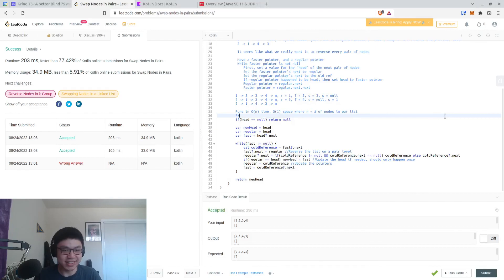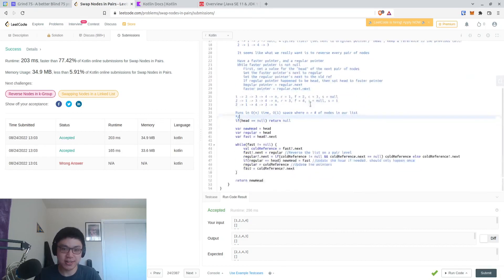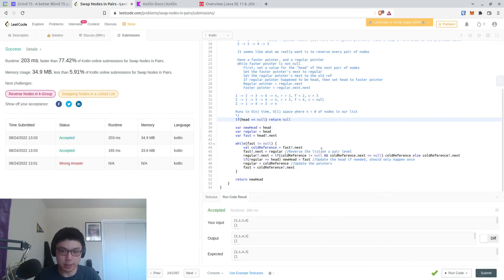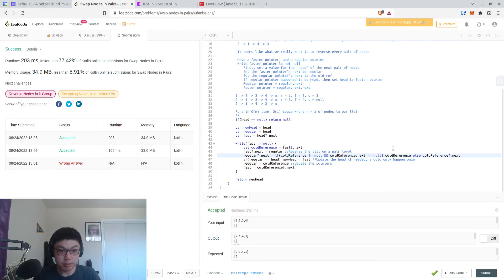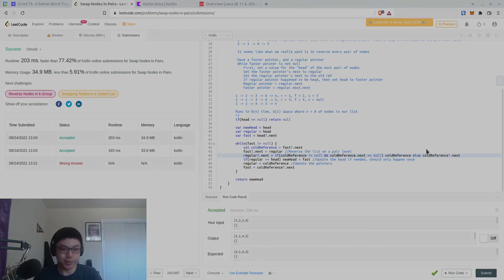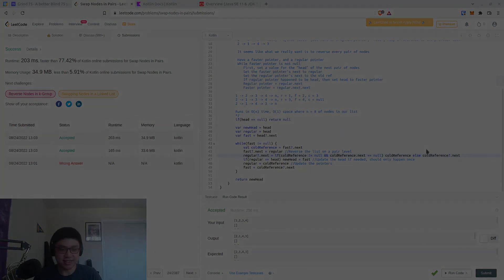I'm going to leave it there. I hope you learned something. So this is, again, a two-pointer approach. We need a little bit of ingenuity in order to keep a reference to either the next pair or the next node. But other than that, it's pretty straightforward. The trick is that you figure out you just reverse the linked list on a pair level rather than the entire list level. And yeah, that's pretty much it. I hope you learned something, and I'll see you for the next problem.